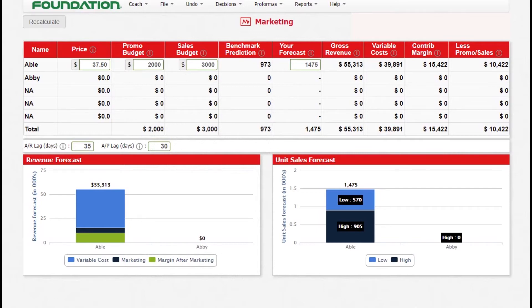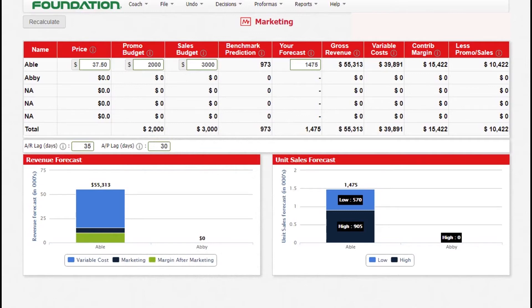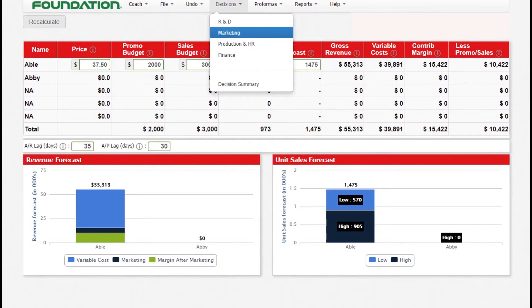Our forecast based on our decision, our research and development, our promo, our sales and price, we calculated that we are likely to sell 1,475 units. However, we have some adjustments that we made in production section. Let us proceed to our next section. The next section is production and HR.